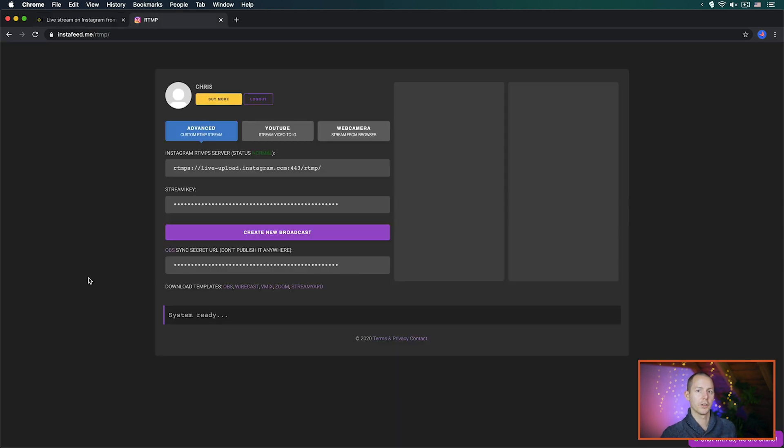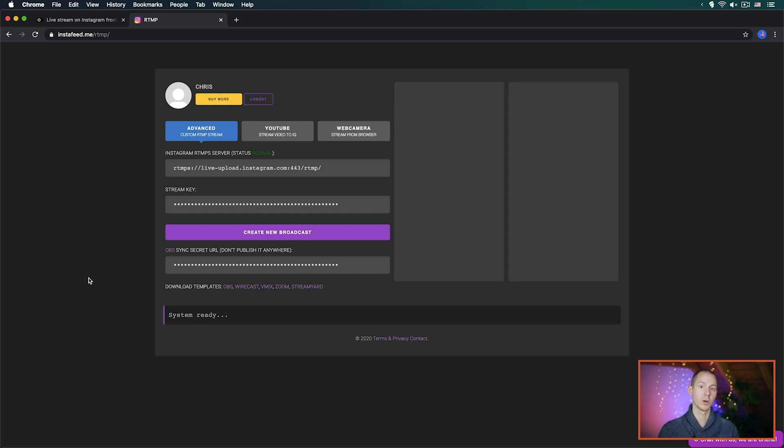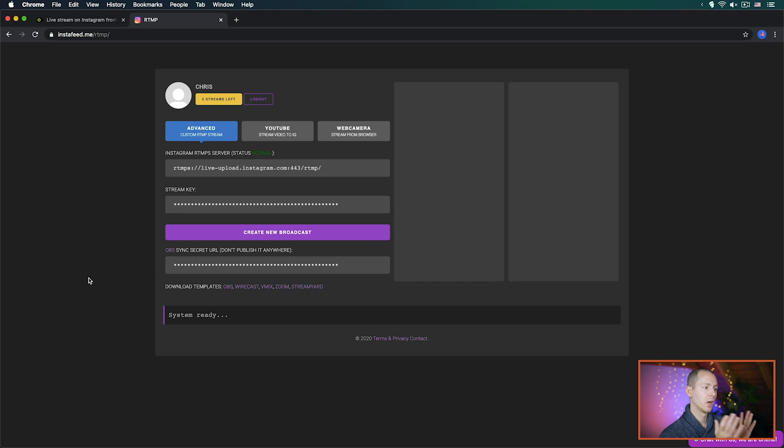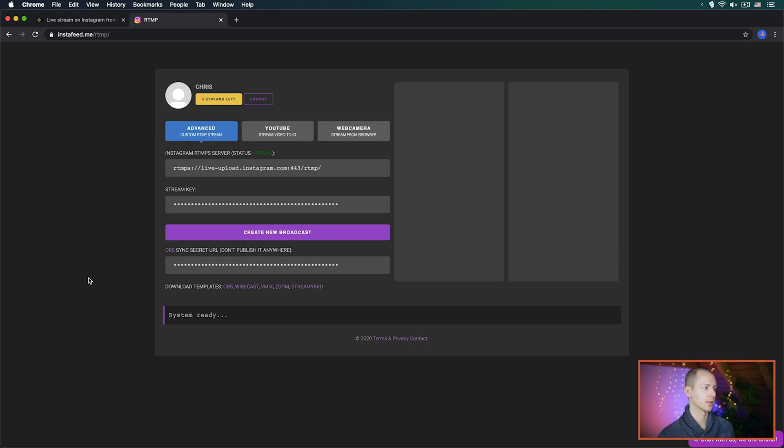Now there are actually other systems, in this case for example instafeed.com, which is also a possibility. However, for one it costs money and for two it is run on an external server and you will have to enter your login details to your Instagram account on this website. So you either have to trust them or know that nothing is going to happen or change your login information as needed.